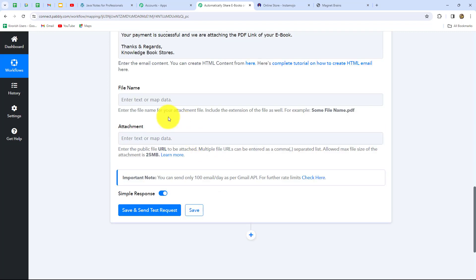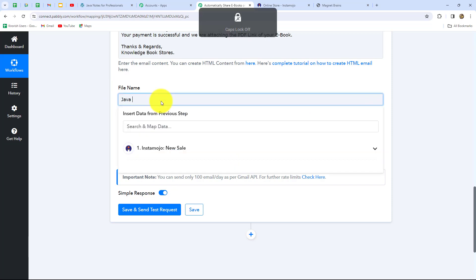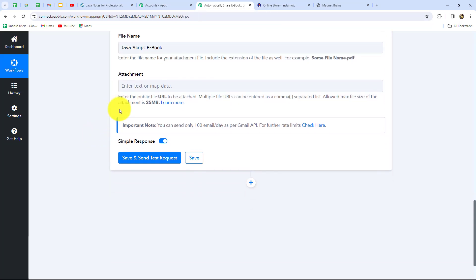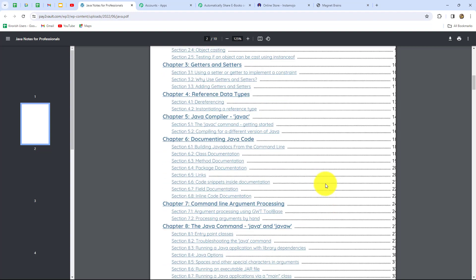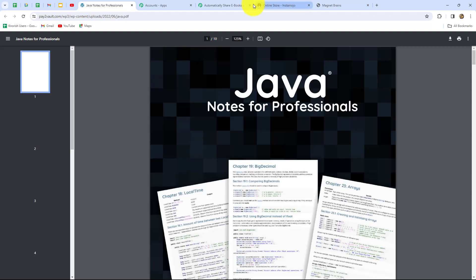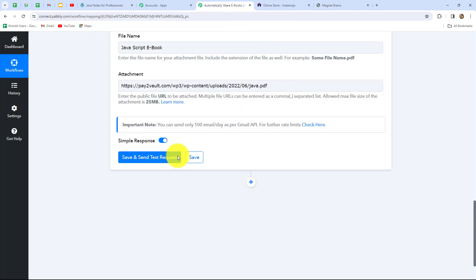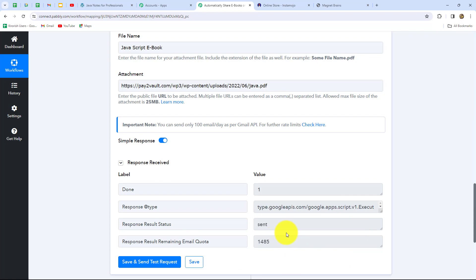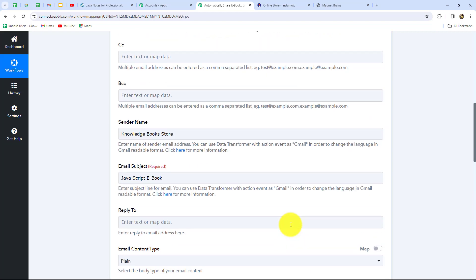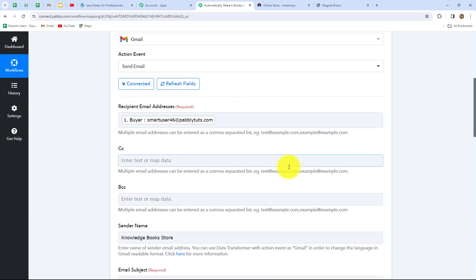Now the most important part: the file name and attachment. I'll enter the file name as JavaScript ebook, and in the attachment field I'll paste the link of that ebook file. I've attached the link — now let's click save and send test request. We received the response, and it confirms that the message is sent. Let's check the email address we mapped to verify whether the email was received along with the ebook.